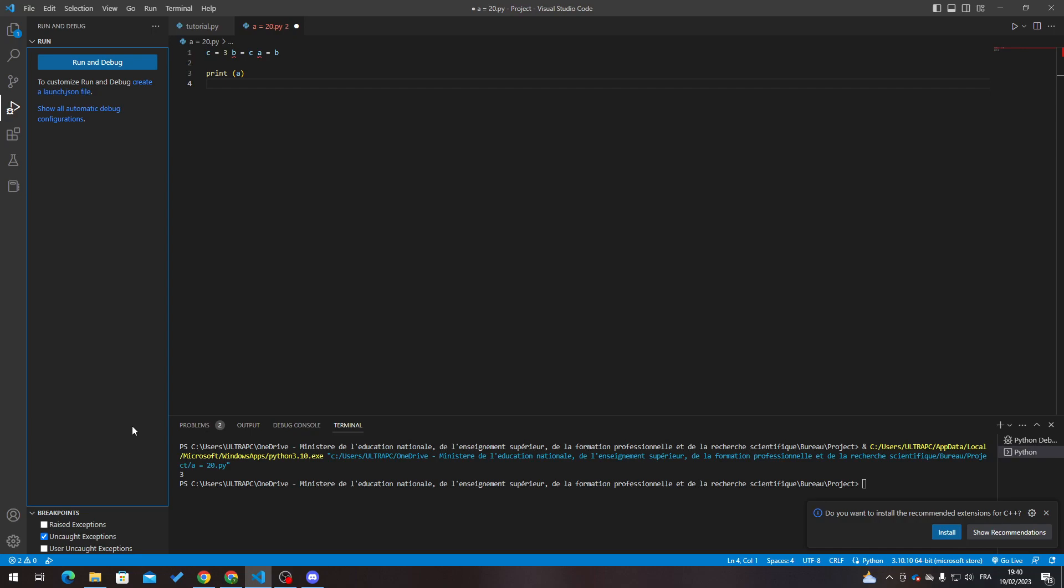Hello guys and welcome back to a brand new video. In today's tutorial I will be showing you how to use Beautify in Visual Studio Code. Basically, Beautify is an extension in Visual Studio Code that makes your code look prettier, better, and more organized.